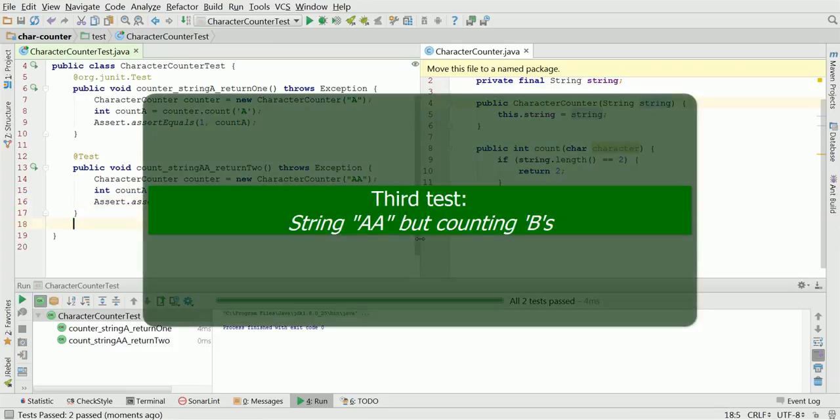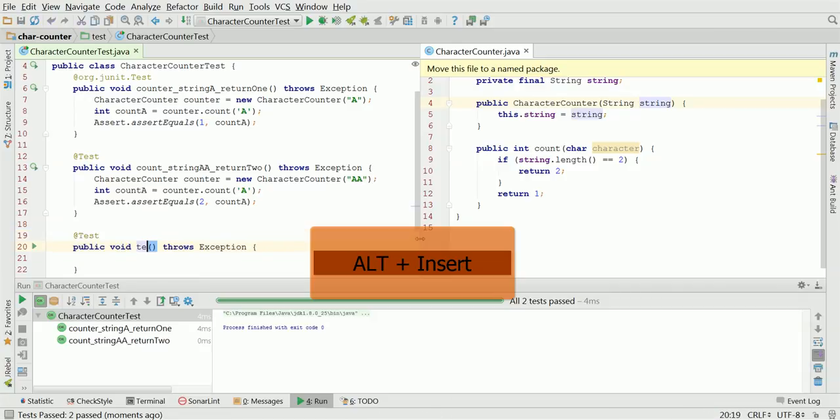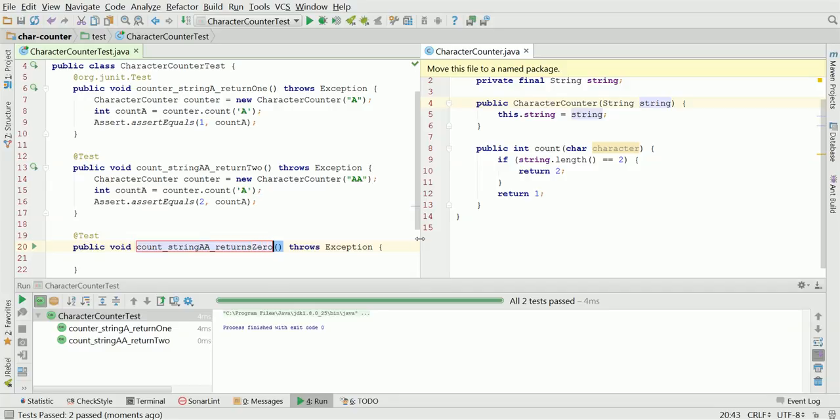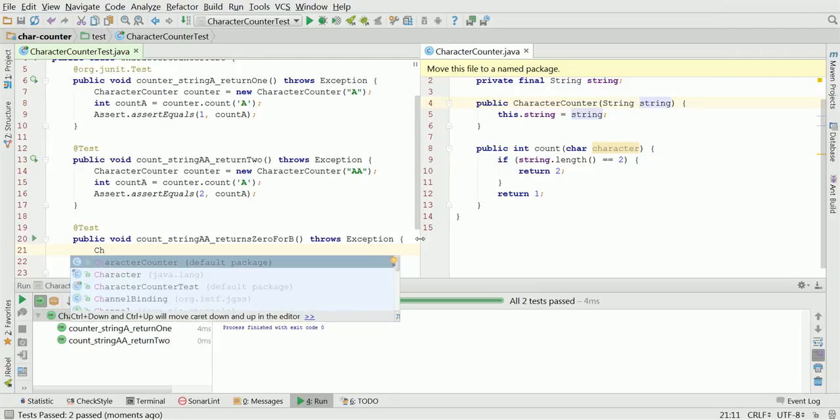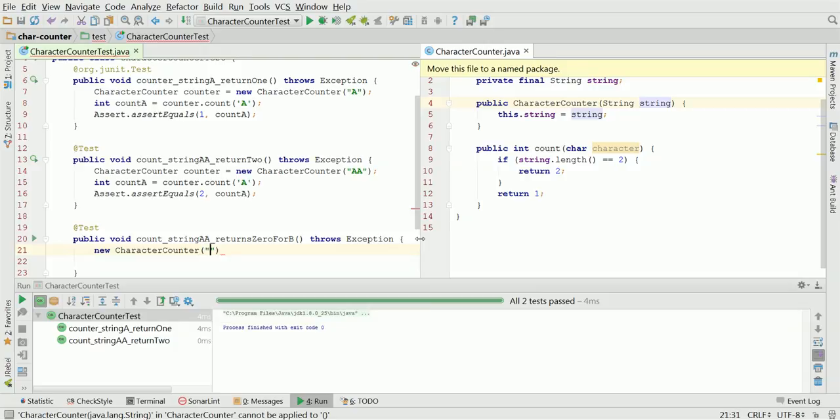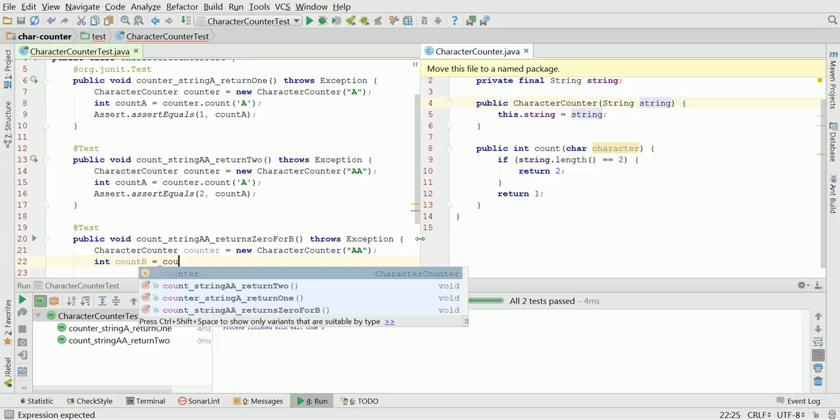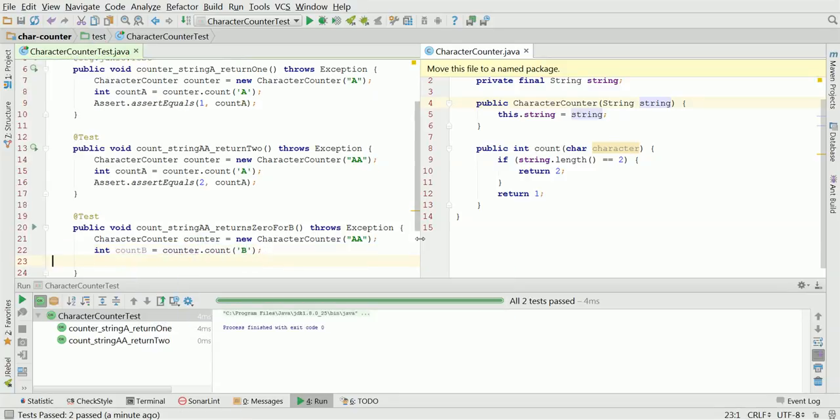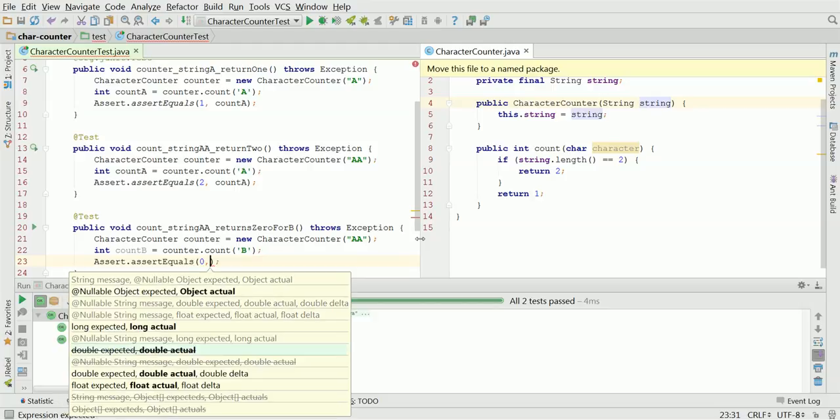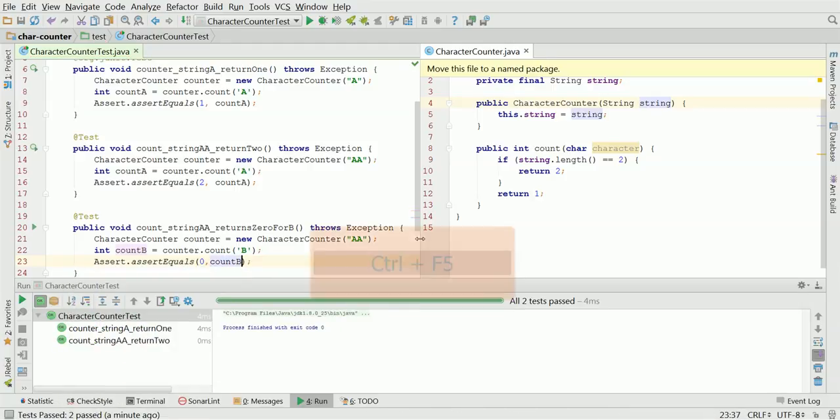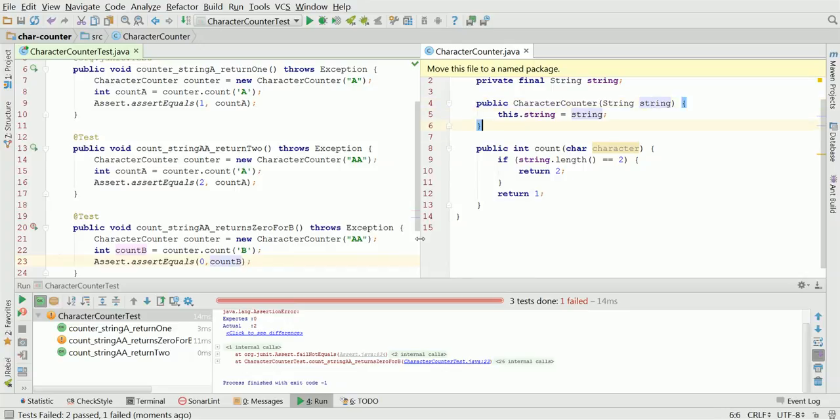The next test method will check for a character that is not present in the string. Alt-Insert to create new test method called count underscore string AA returns 0 for B. The same as previously, create new CharacterCounter with string AA. Alt-Enter to assign it to a new local variable, int count B equals counter count characters. And assert assert equals 0 count B. Let's verify the tests. Indeed, they are failing. Our quick implementation is not good enough anymore.